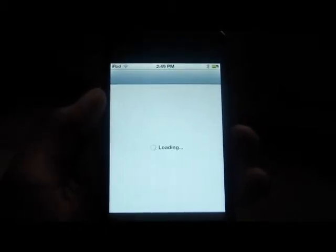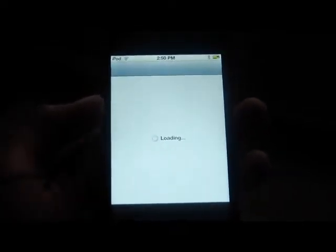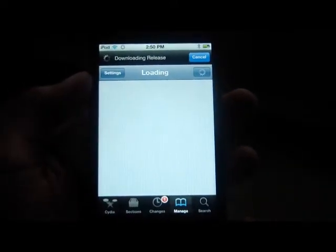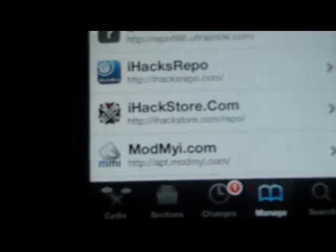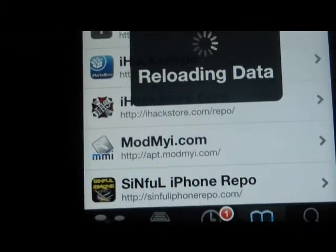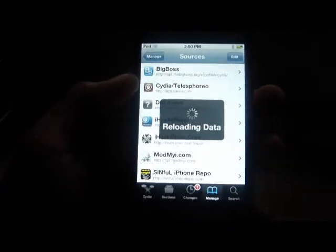So you will need to be jailbroken for this to work. You will go to Cydia, go to the Sources tab, and add this source right here: iHackStore.com/repo. Add that source.